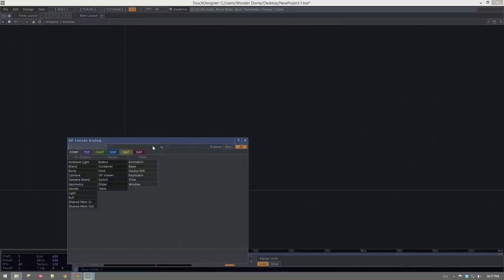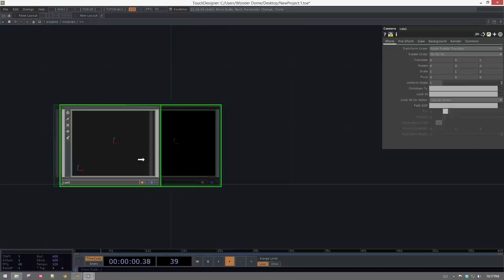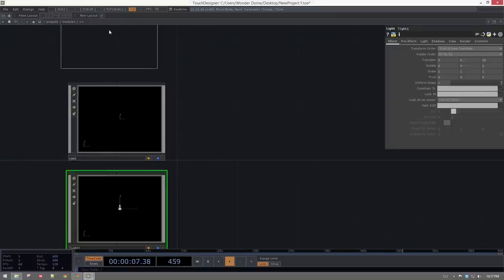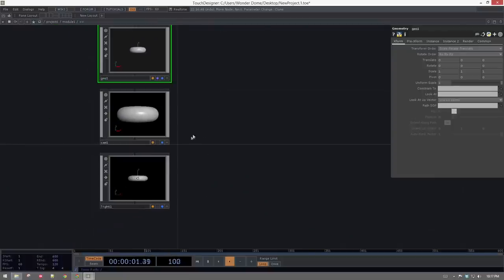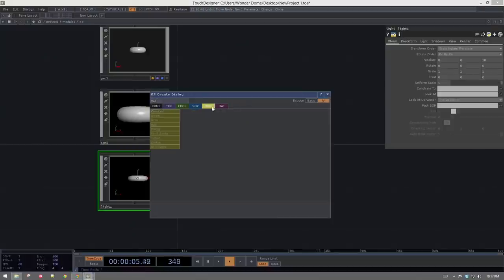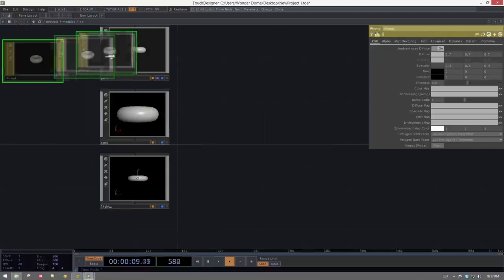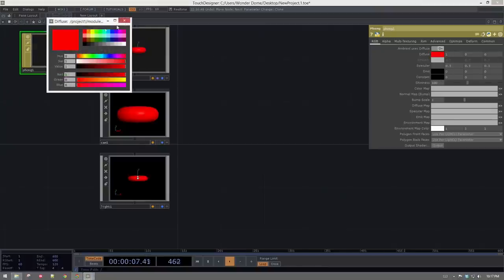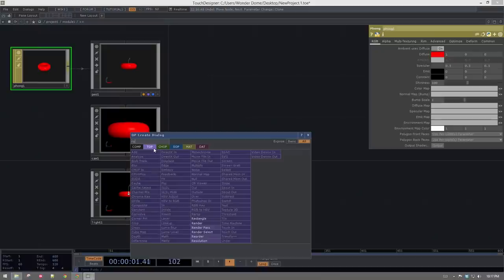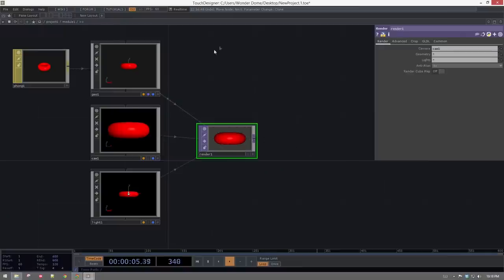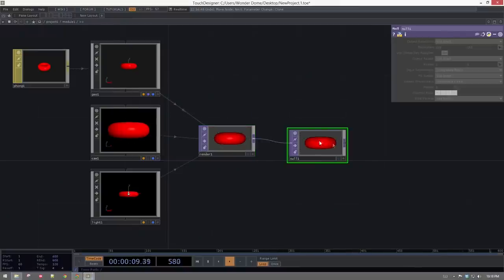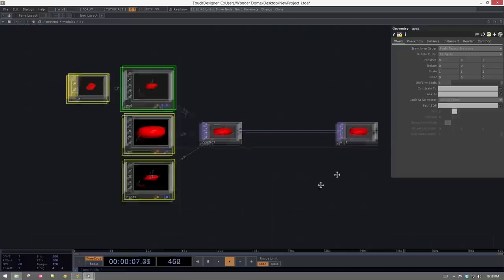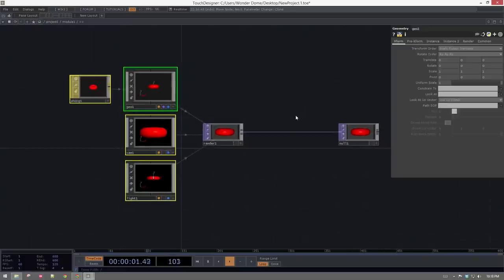Inside module one, let's build a simple 3D render. I'll need a camera, a light, a piece of geometry to look at — so a geo light — and a camera. I'm also going to add a material. I'll need a render TOP as well. To finish it off, I want to make sure everything ends in a null — so that if I need to make any changes inside this network, I can do that. Having a null at the end keeps things flexible.